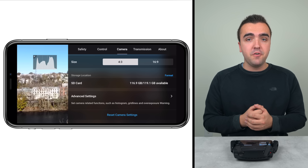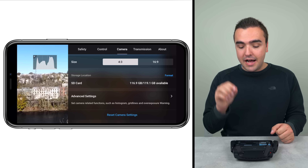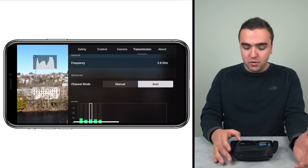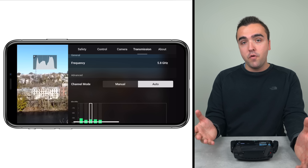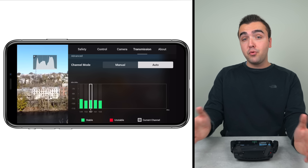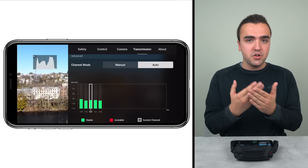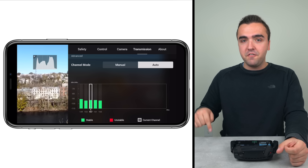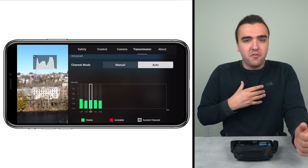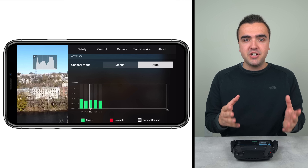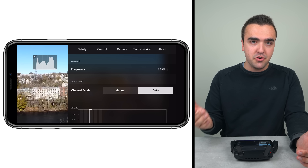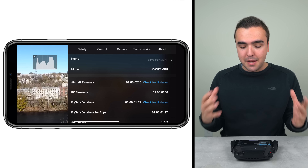To wrap up camera settings, you can reset them to their default state if needed. There are two more tabs but not much to change. Under Image Transmission we can see the frequency band we're operating on — 5.8 GHz with the Mavic Mini — and the different channels the drone and remote can use to connect. We can see the level of interference on those channels. I keep it set to Auto so it automatically chooses the best channel and I don't have to worry about it.